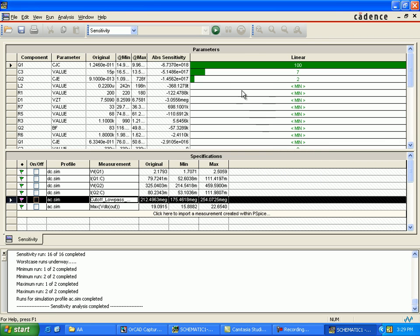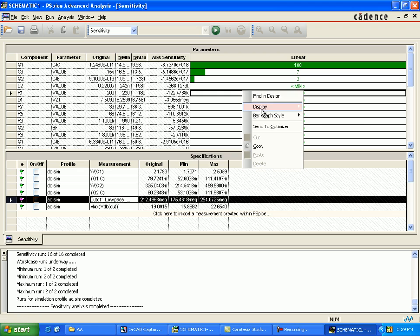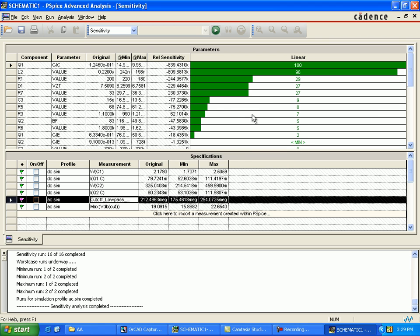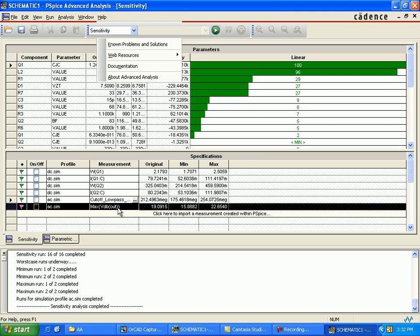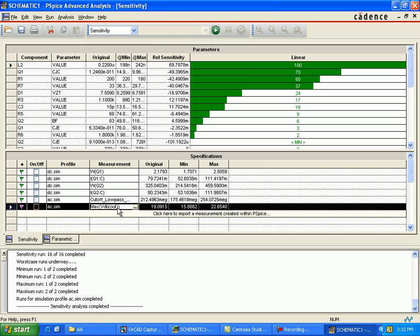Absolute sensitivity - scroll down and adjust each entry in the list in order to see the direction of effect: increase, decrease, or none. Remember that sensitivity with the reading always reflects an increase in the parameter value.